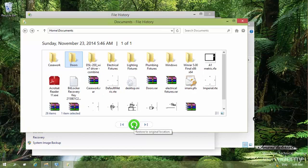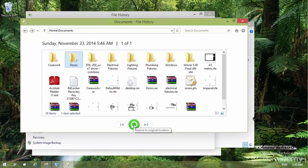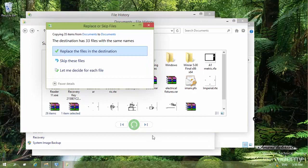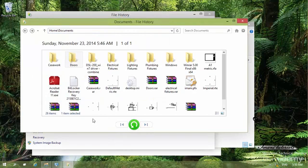Selecting a folder, I can see a restore button that restores to the original location. If I have multiple versions of a file, I can navigate to the next or previous version using the arrows. Clicking 'Restore to original location' prompts me whether to replace the existing file, skip it, or decide for each file individually. You can click Replace to proceed with the restore.